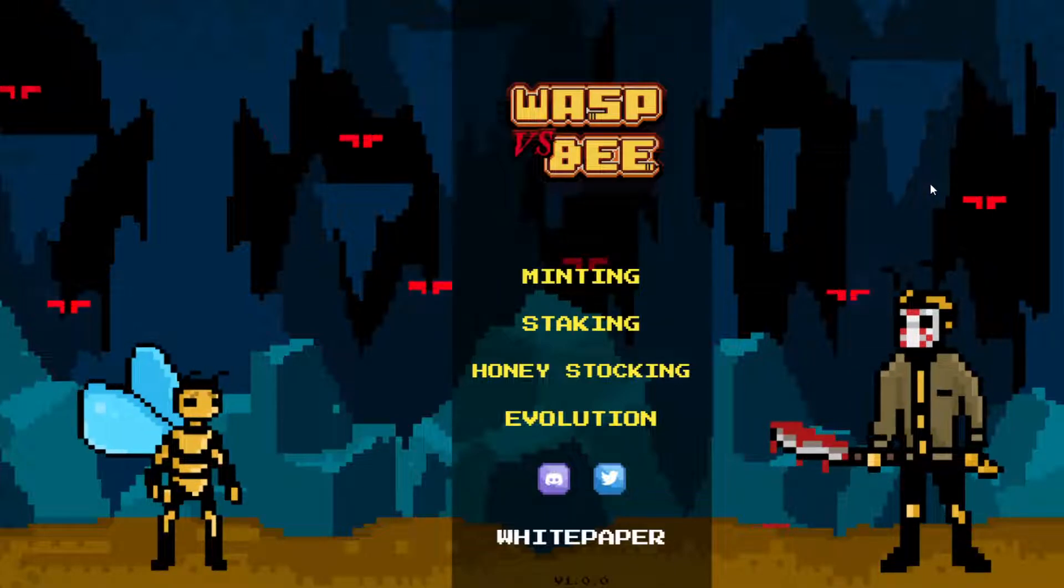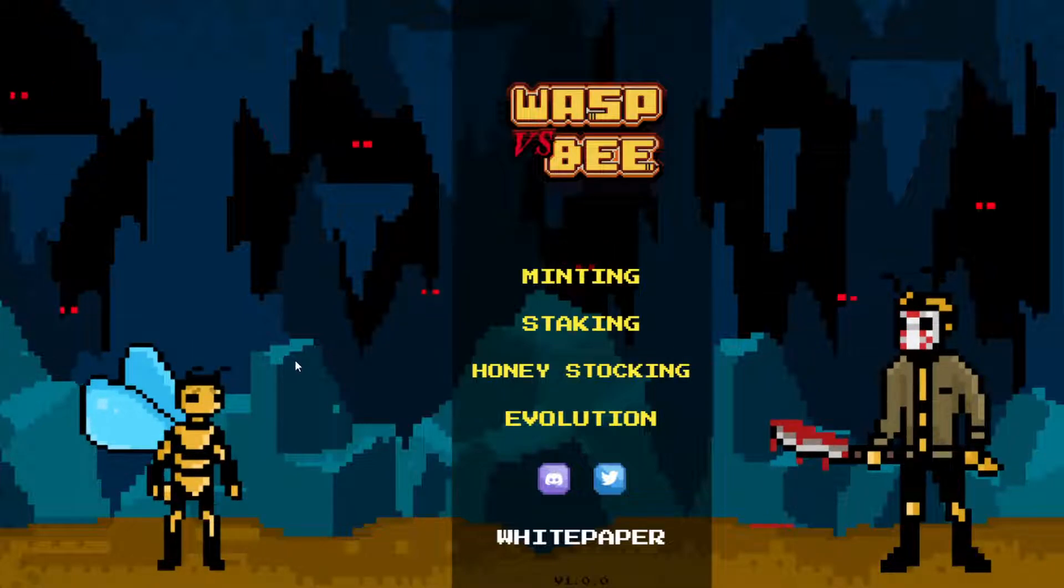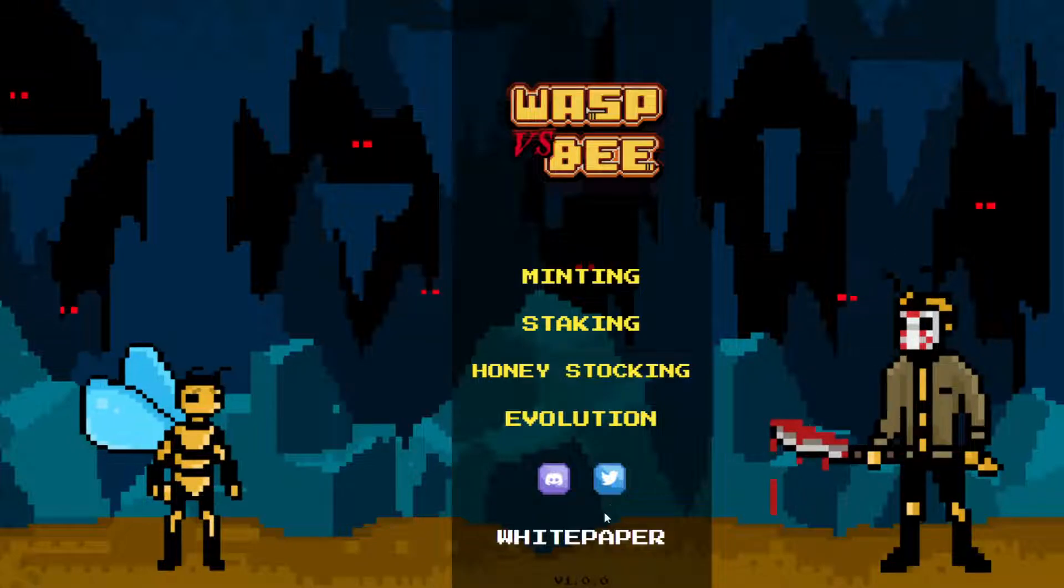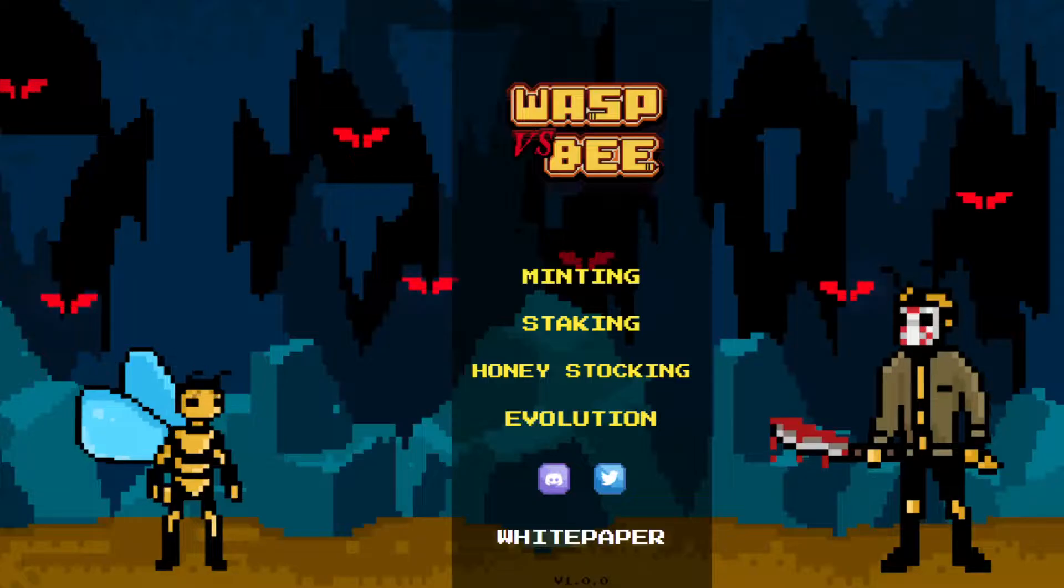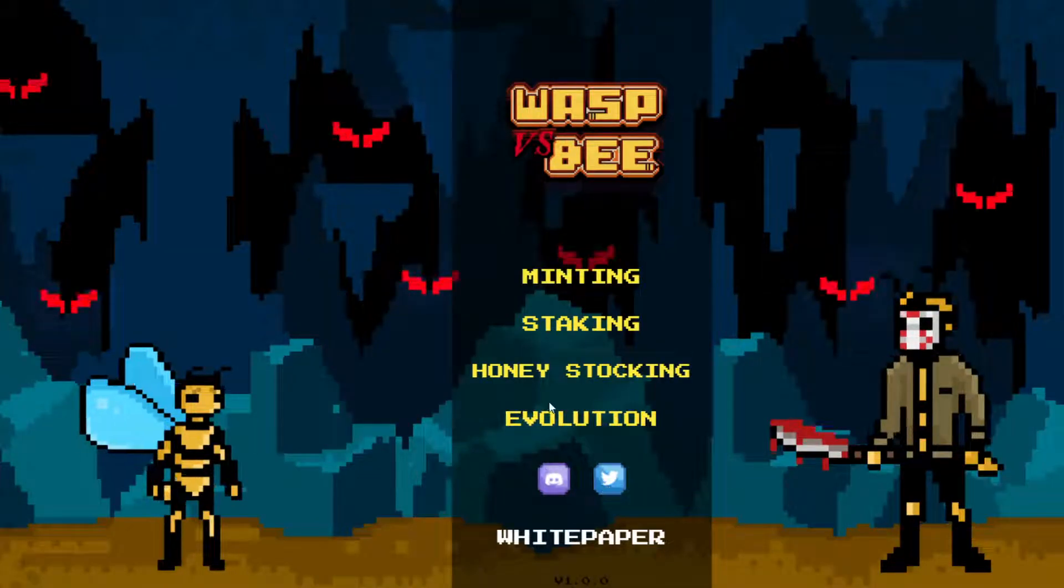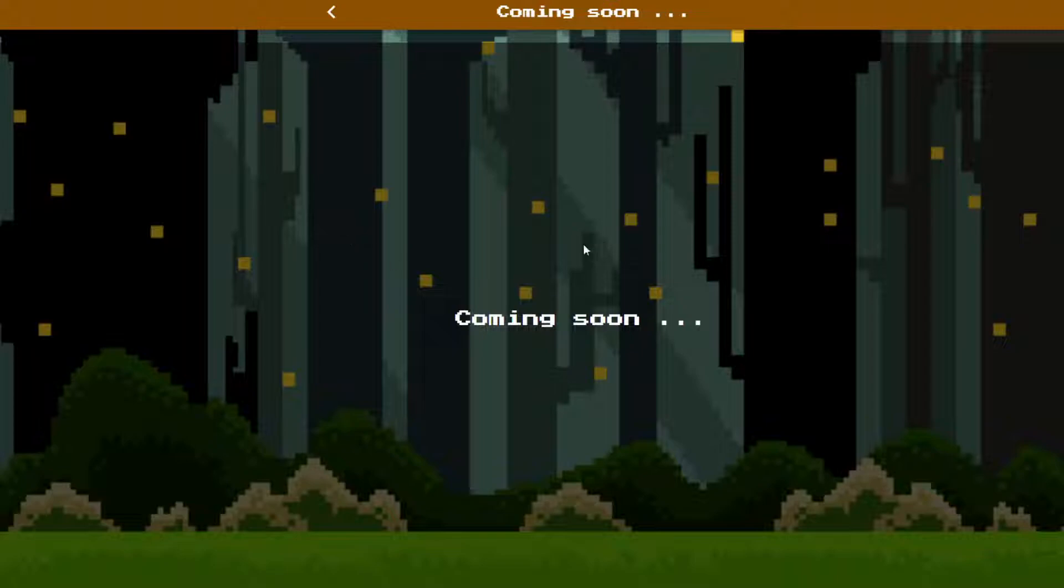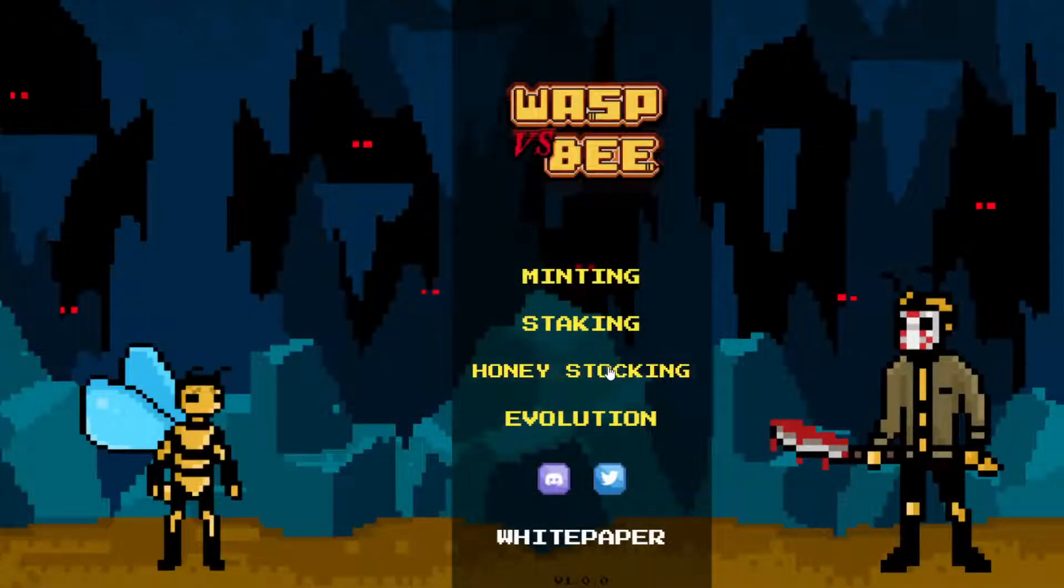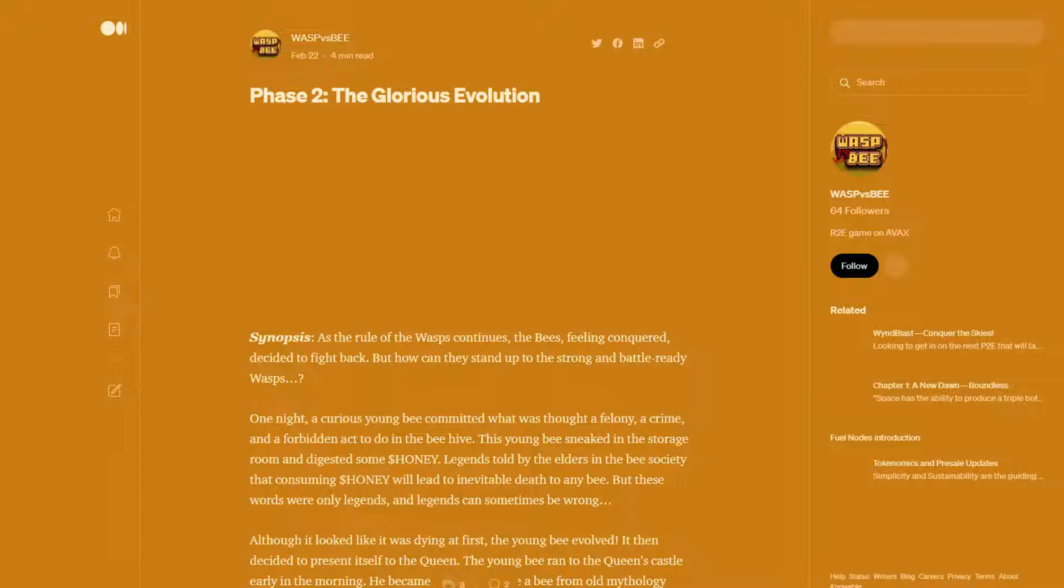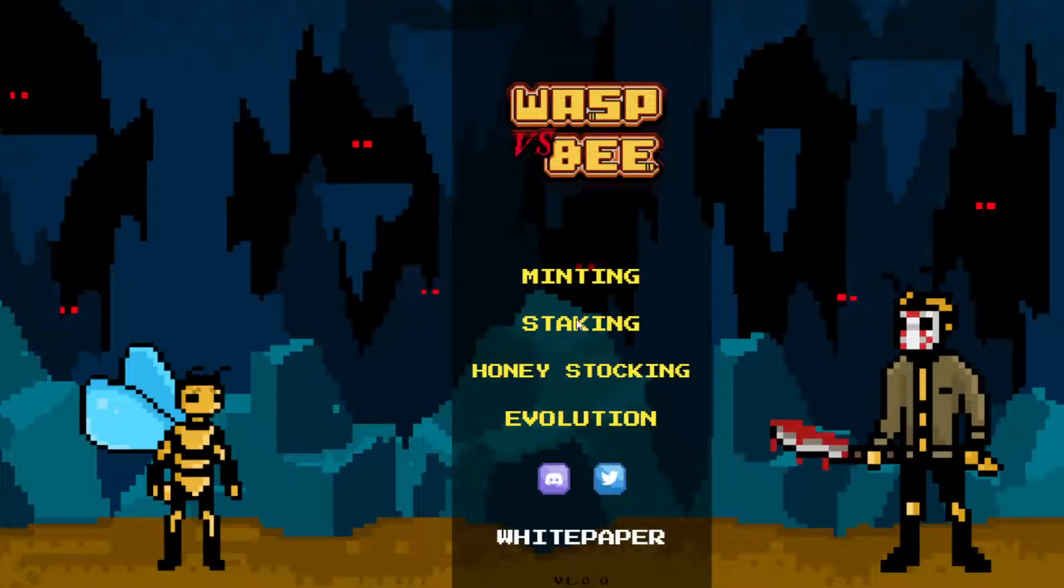So we have got Wasp vs. Bee coming out. Now how it works is you essentially mint these NFTs and you stake it to earn tokens. So if we go and take a look at the white paper, we'll also bring up their Twitter account. I'm going to take a look at that in a second. But let's go ahead and take a look at the minting page. So the minting page is coming soon. Not much to see there. The staking page is also coming soon. And the honey stocking page is also coming soon.